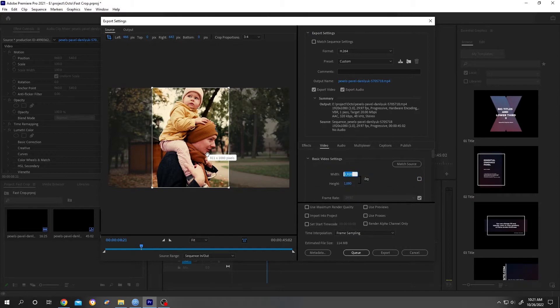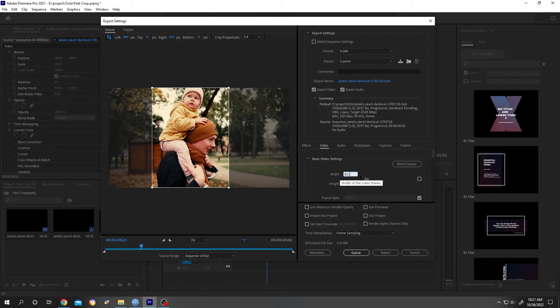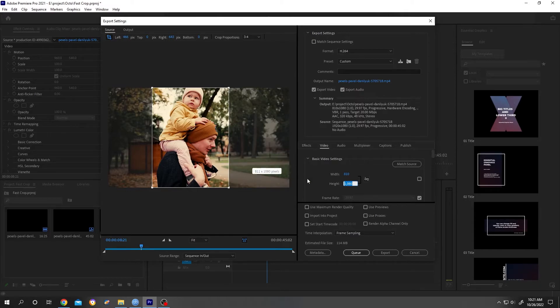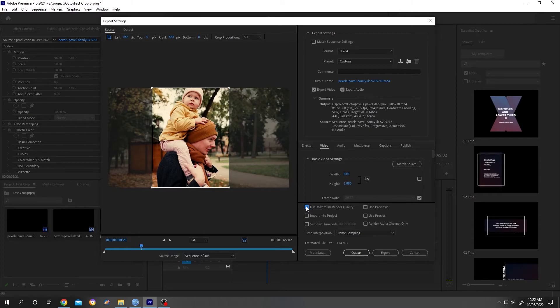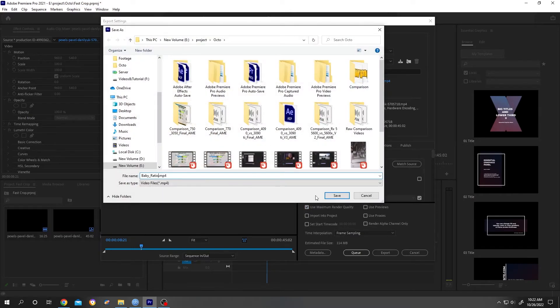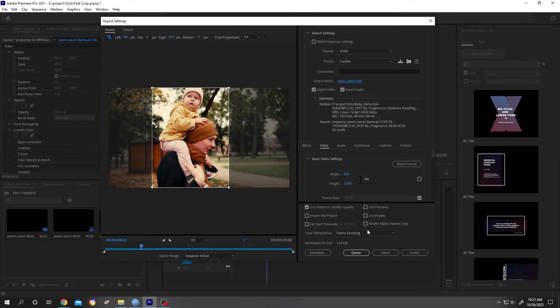The width is 811, so let's change it to 811. The height is 1080, so there is no change. Let's check Use Maximum Render Quality, then give your output file a name, then click Save and Export.